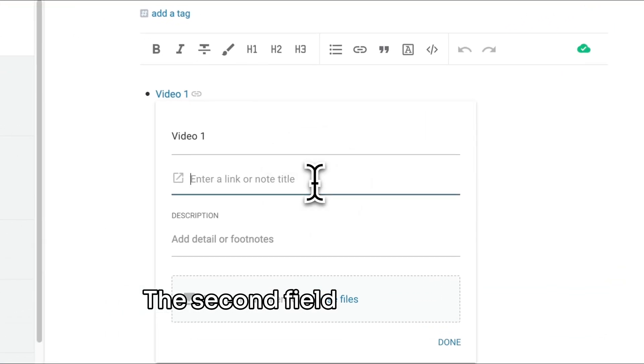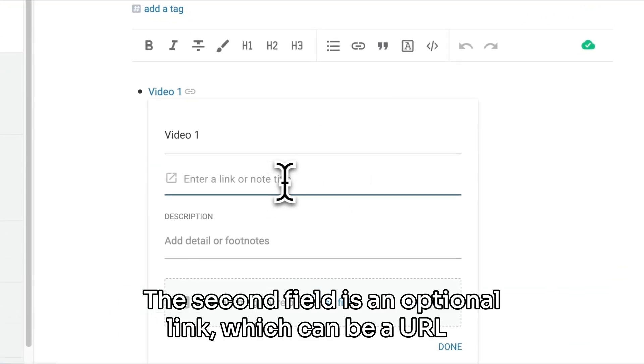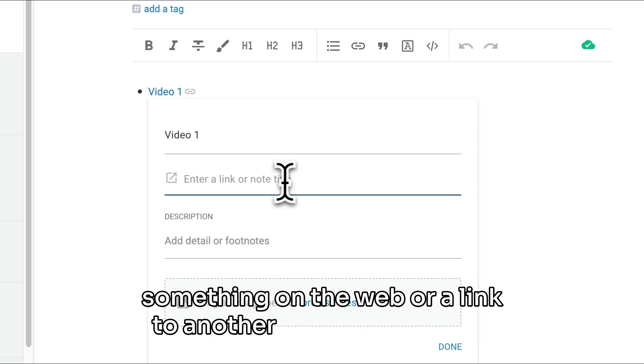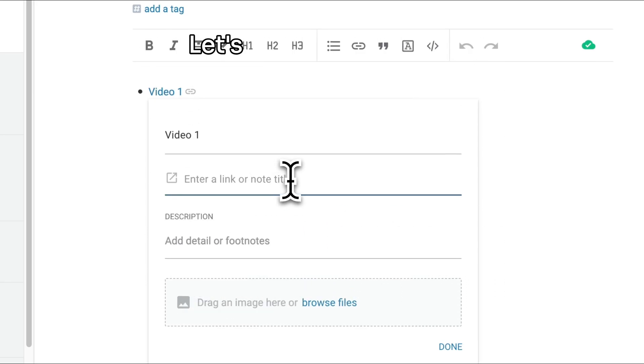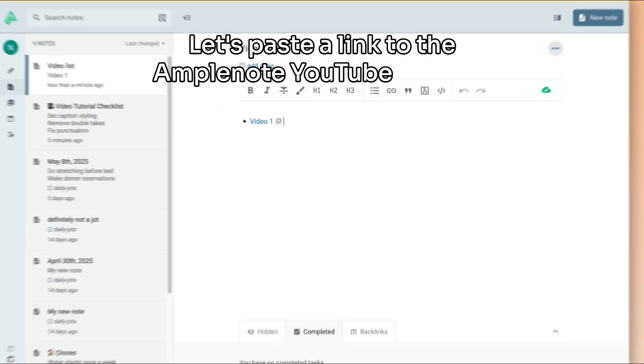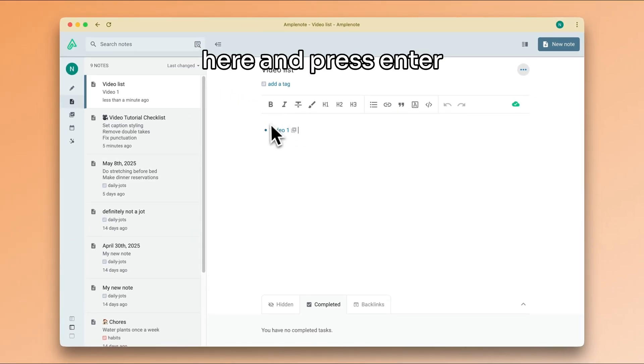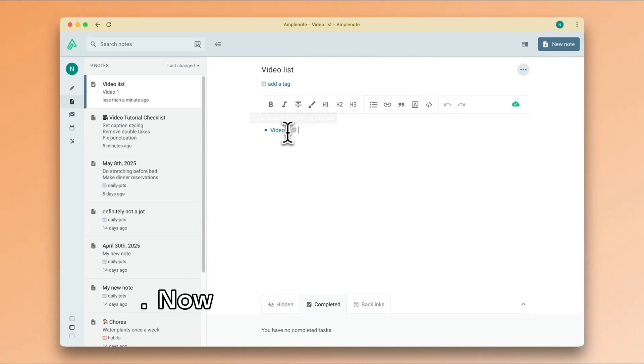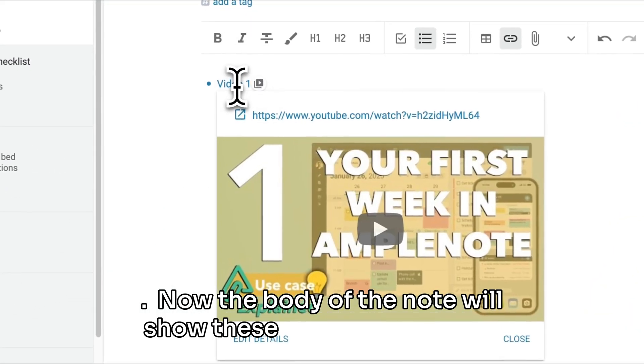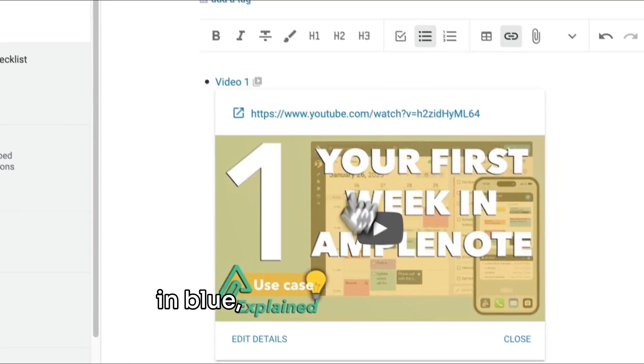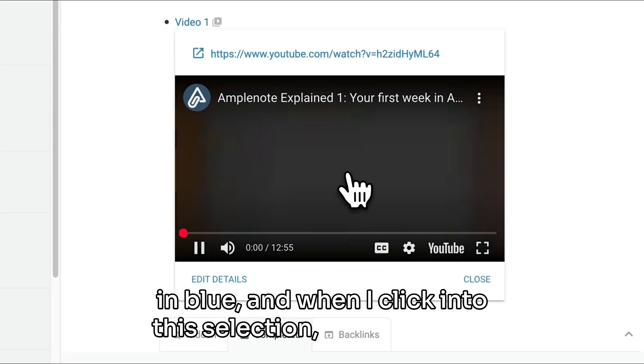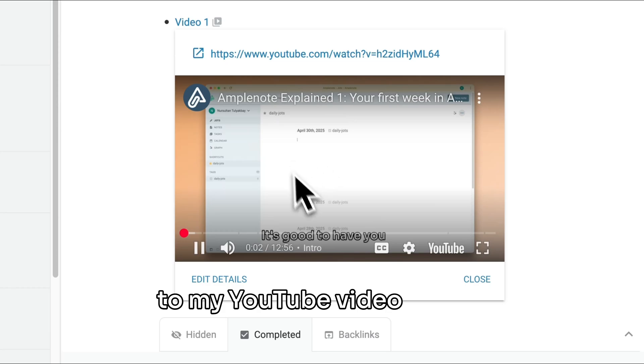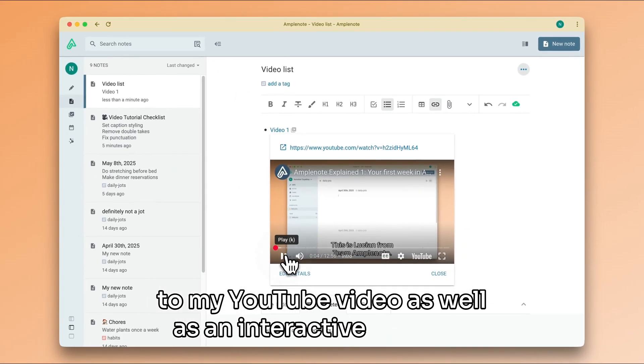The second field is an optional link, which can be a URL to something on the web or a link to another one of your notes. Let's paste a link to the Amplenote YouTube channel here and press enter. Now the body of the note will show these words highlighted in blue, and when I click into this selection I can see a link to my YouTube video as well as an interactive preview.